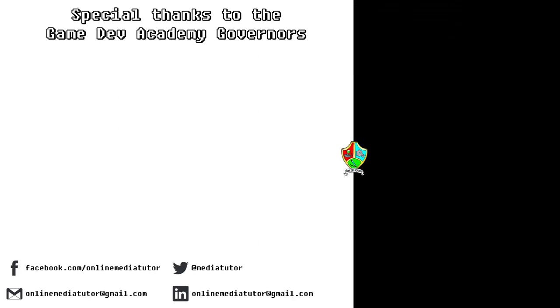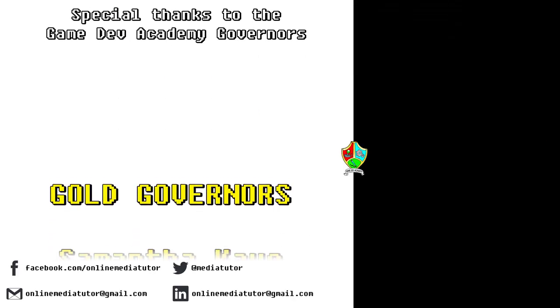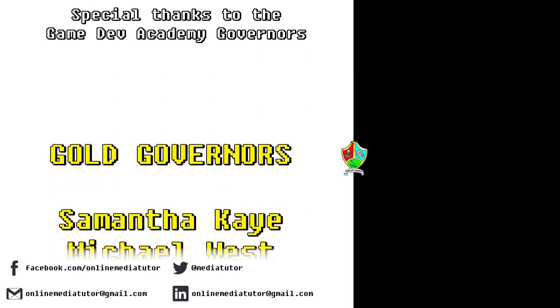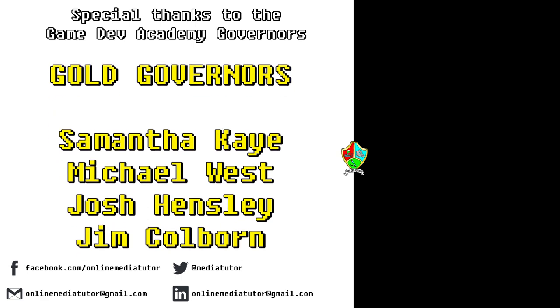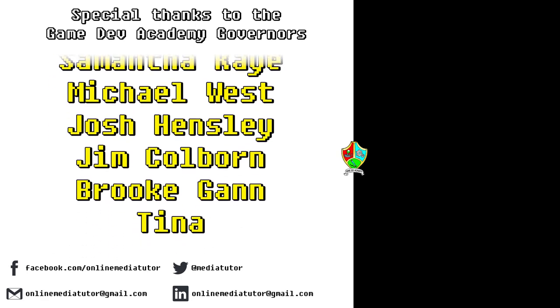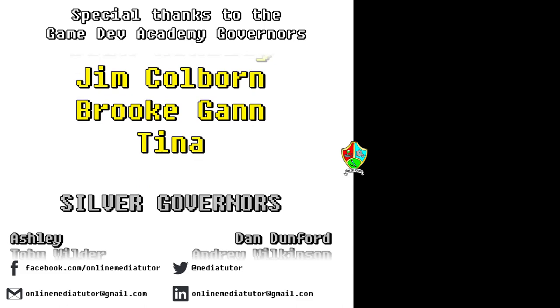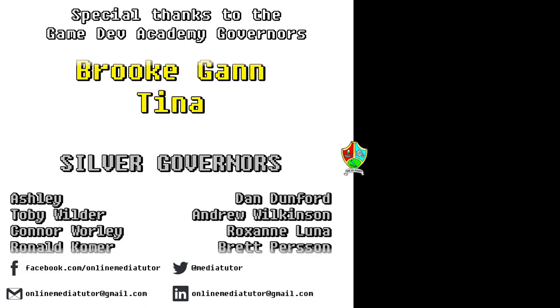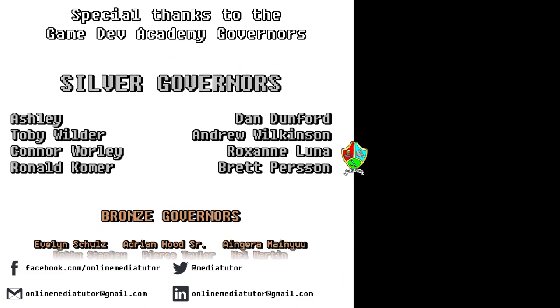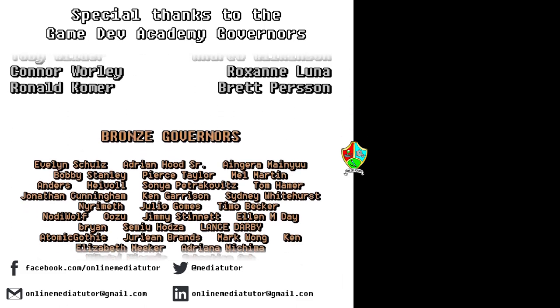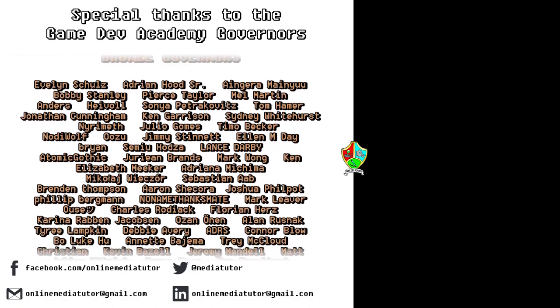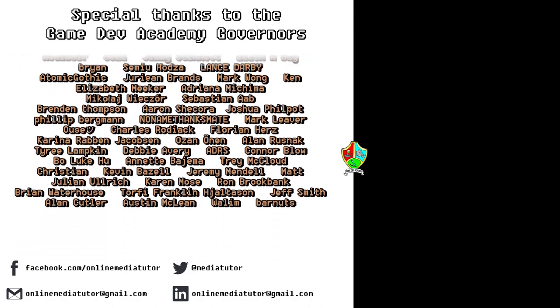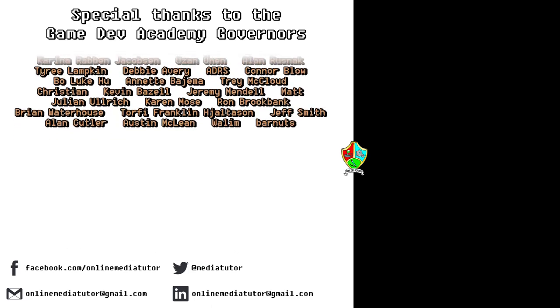I believe that quality education should be available to everybody and for that reason all of the classes at Game Dev Academy are completely free and are supported by our very generous school governors over at Patreon. If you'd like to become a Game Dev Academy governor and support our work as well as helping us to steer the channel in the right direction then use the link in the description to be taken to the Patreon page.